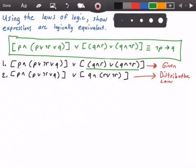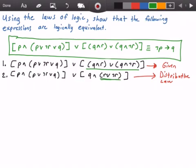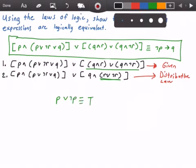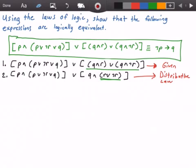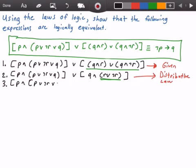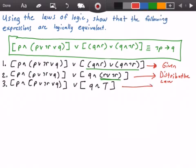Next we'll probably use the inverse law because of the R∨¬R term. The inverse law states that P∨¬P is logically equivalent to true. What we have is R∨¬R, which is also logically equivalent to true. So we rewrite our equation and get P∧(P∨¬R) ∨ Q ∨ (Q∧true), using the inverse law.